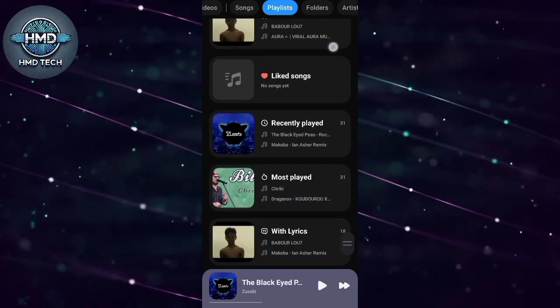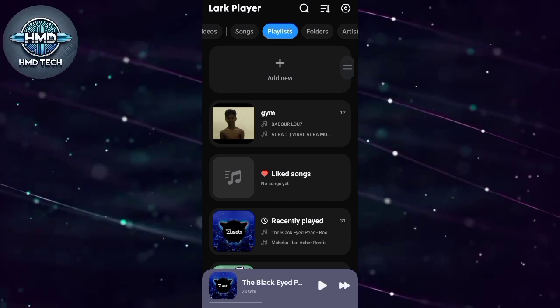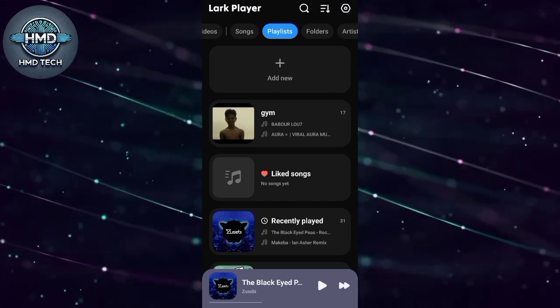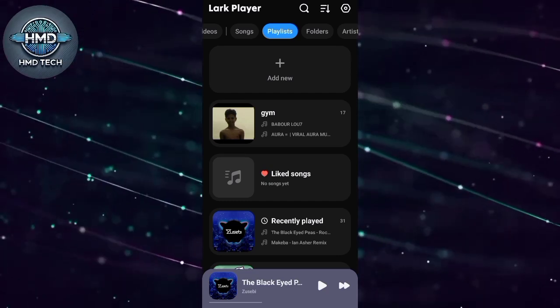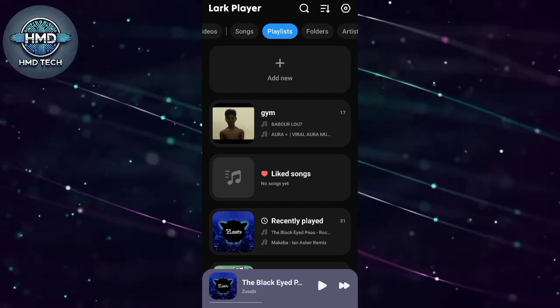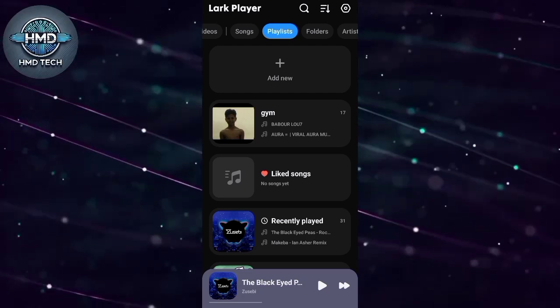After the songs are saved on your device, they will automatically appear in the Lark Player app. You can play them anytime, even without an internet connection. The app organizes them for you.